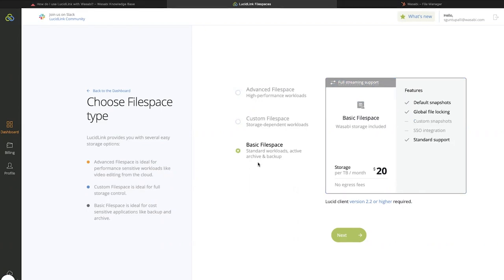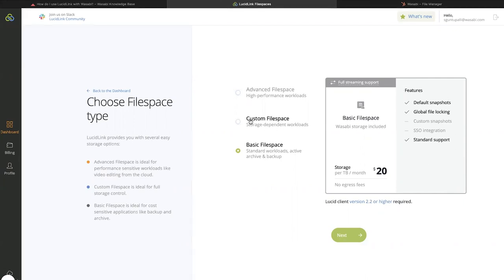When you choose the basic file space option, a Wasabi account is created by LucidLink for you. But with this option, you may not be able to use all the features that are provided by LucidLink.